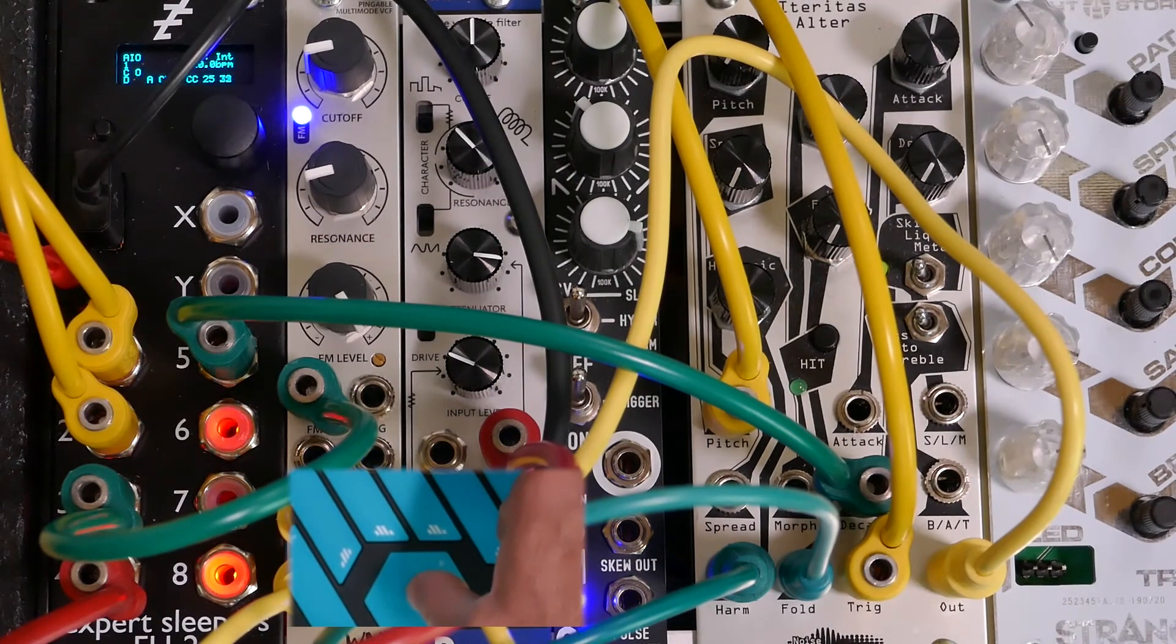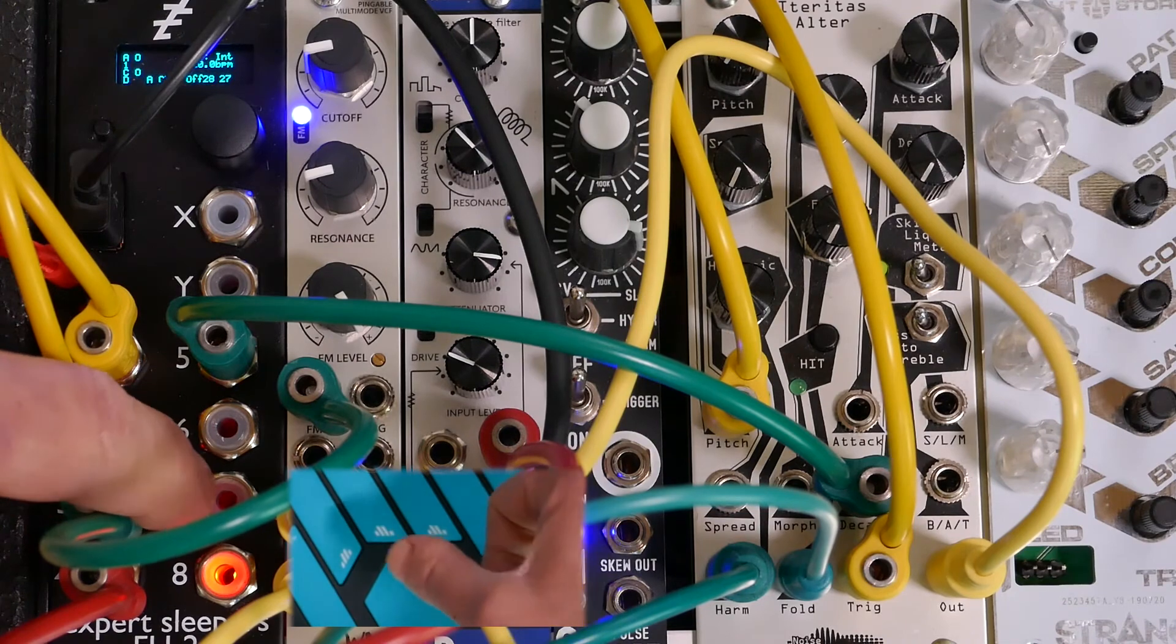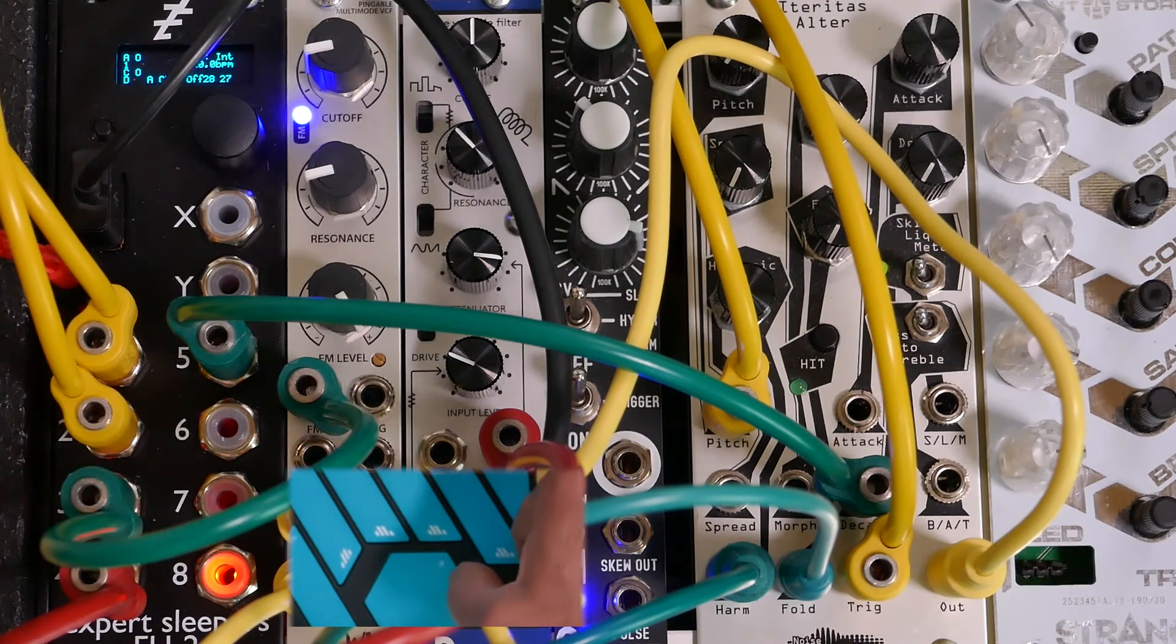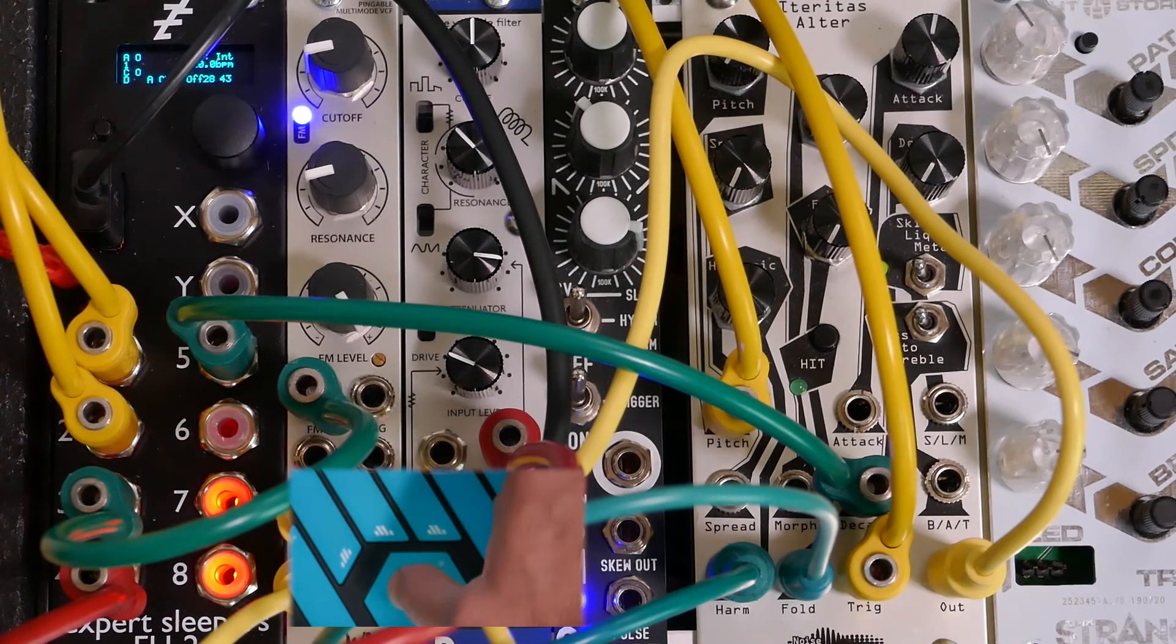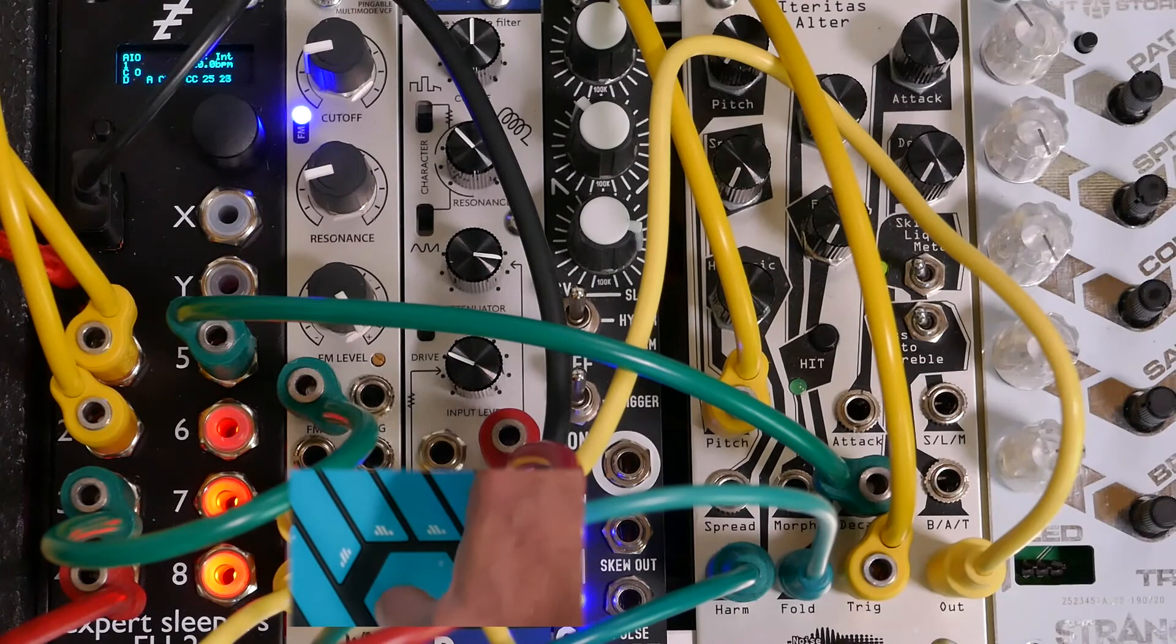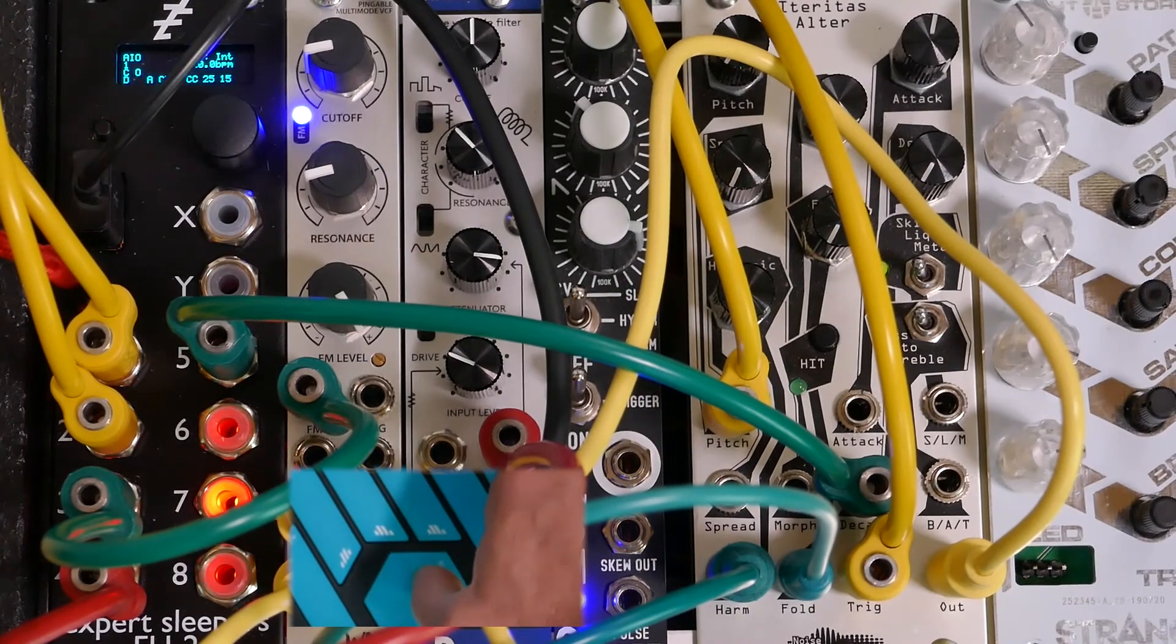You can see as I scroll around on the hex key, it's actually changing the brightness of LEDs 7 and 8, because I have direct control over those voltages with my thumb.